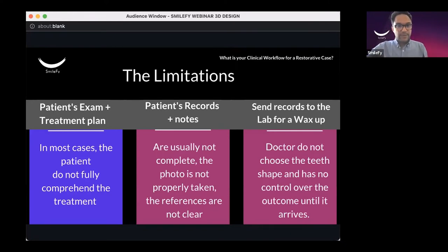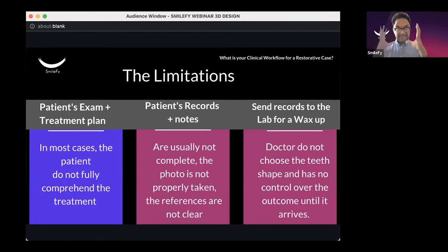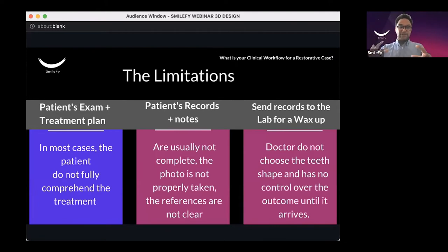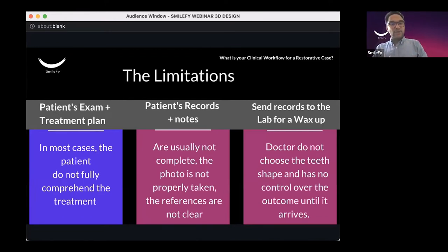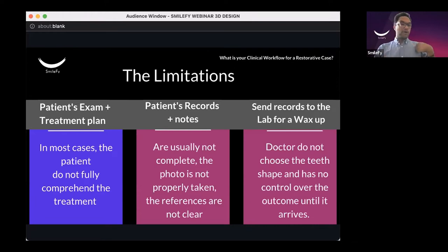When you send the patient's photographs and intraoral scan or mouth impression to your lab as separate files, you give them broken communication. They have to piece everything together to deliver the wax-up you're looking for. Most dental technicians don't have any facial reference for the wax-up they're creating, leading to back-and-forth between lab and doctor. Then you place the mock-up and the patient doesn't like it or it doesn't fit, requiring more adjustments sent back to the lab.